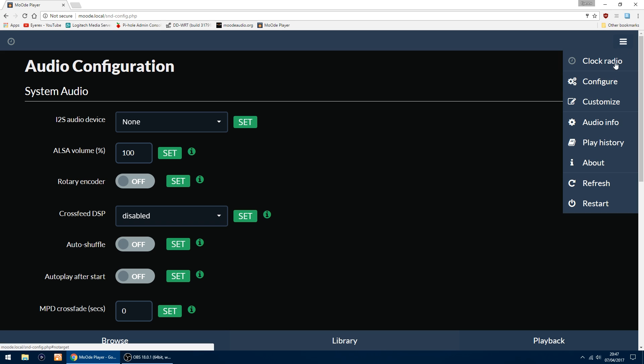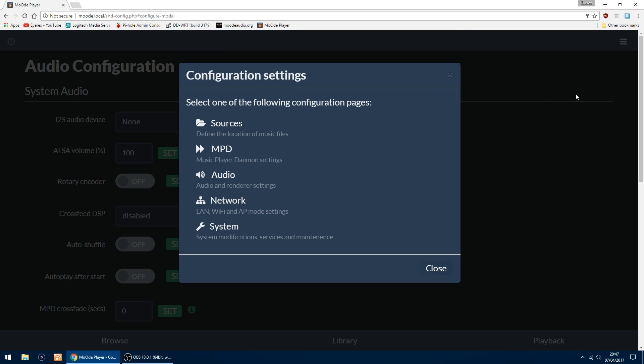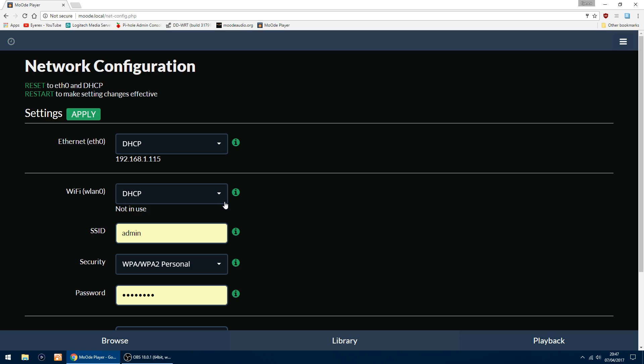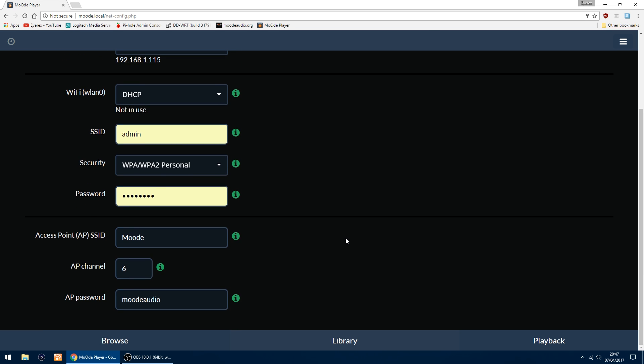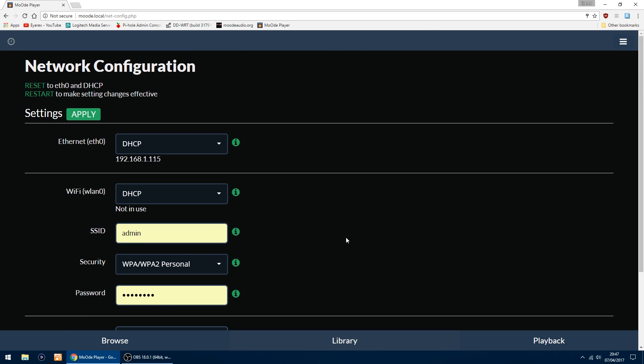I'll also show you how you set up WiFi if you want to use it. Go back into Configure and go into Network. In here, if you're using WiFi, this is where you put in your details. But I've got my Raspberry Pi connected via ethernet, so I'm not going to touch them. Everything's in there if you need to change anything and set up the WiFi.